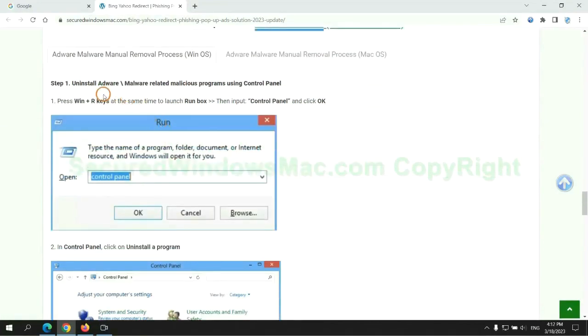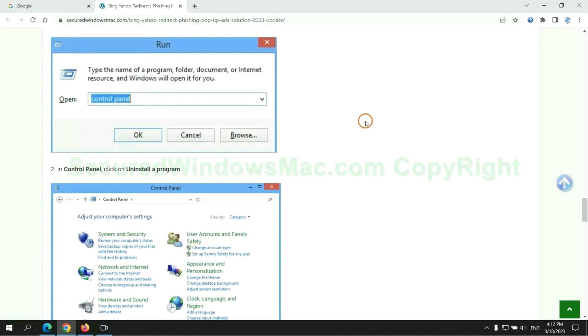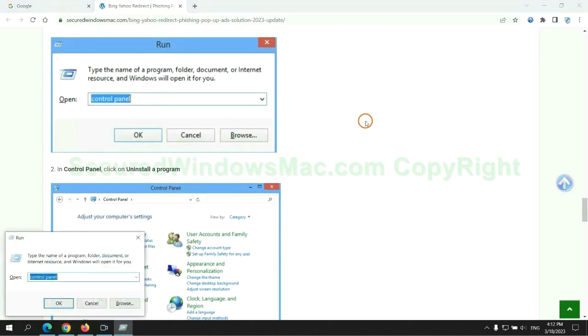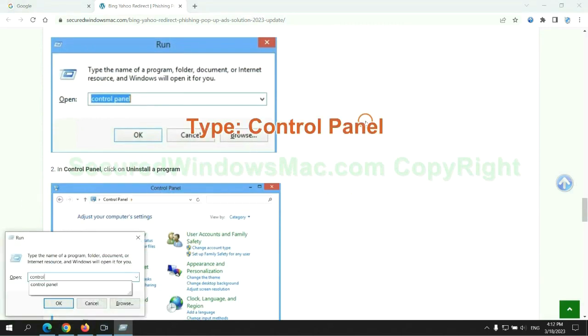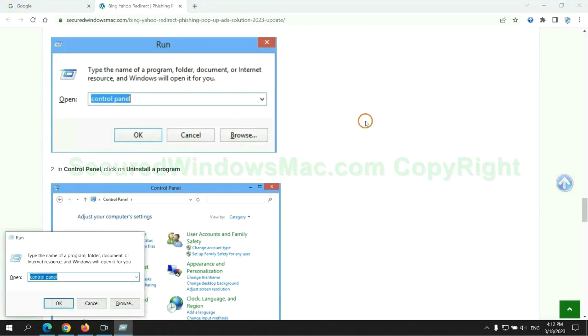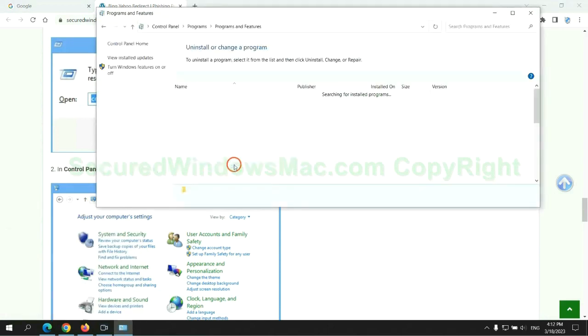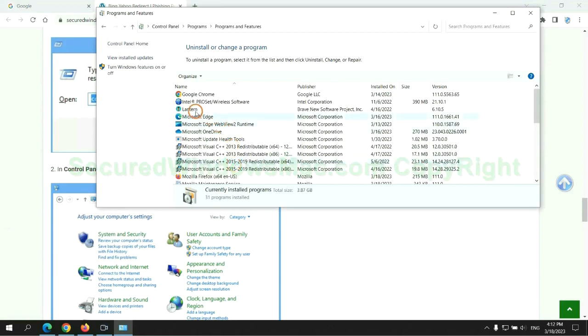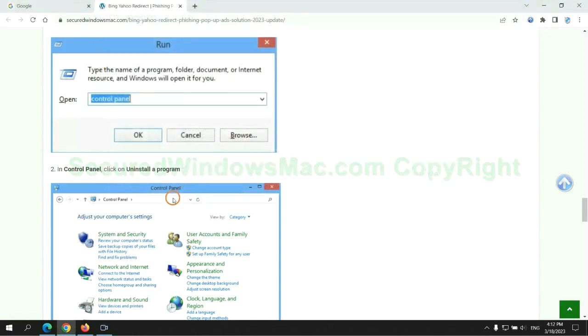First step, uninstall malicious programs related with virus. Press Win plus R keys together to launch run window. Type control panel. Click uninstall a program. Right click on malware and click uninstall.